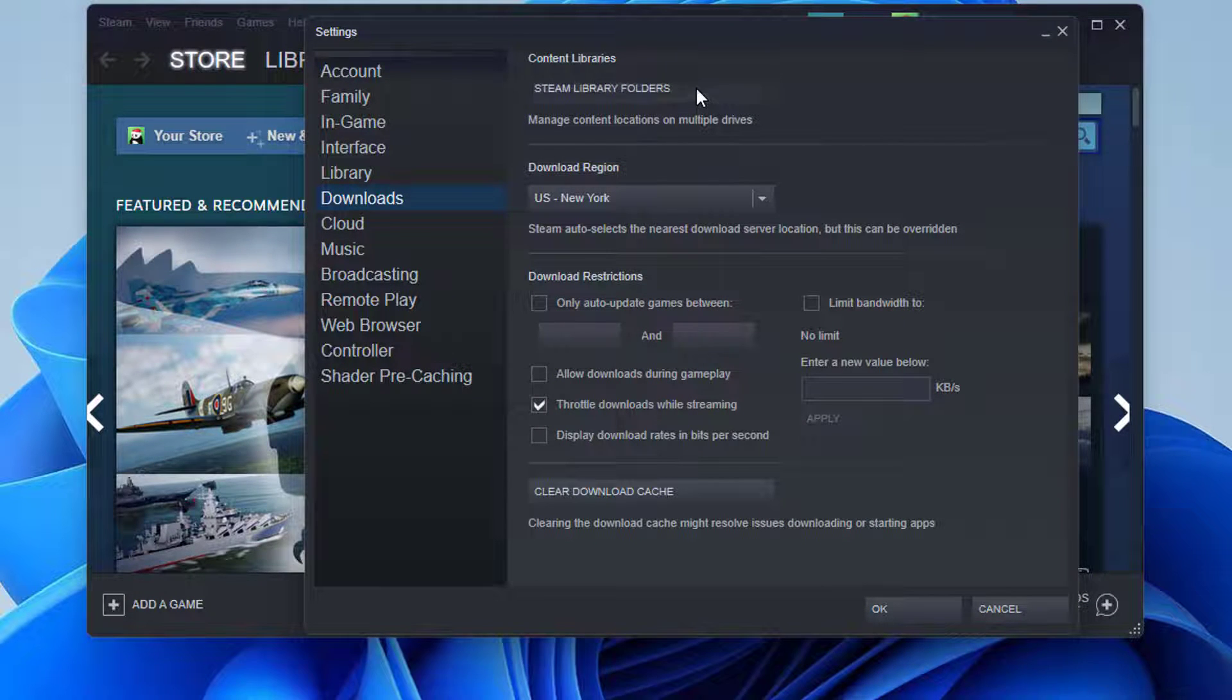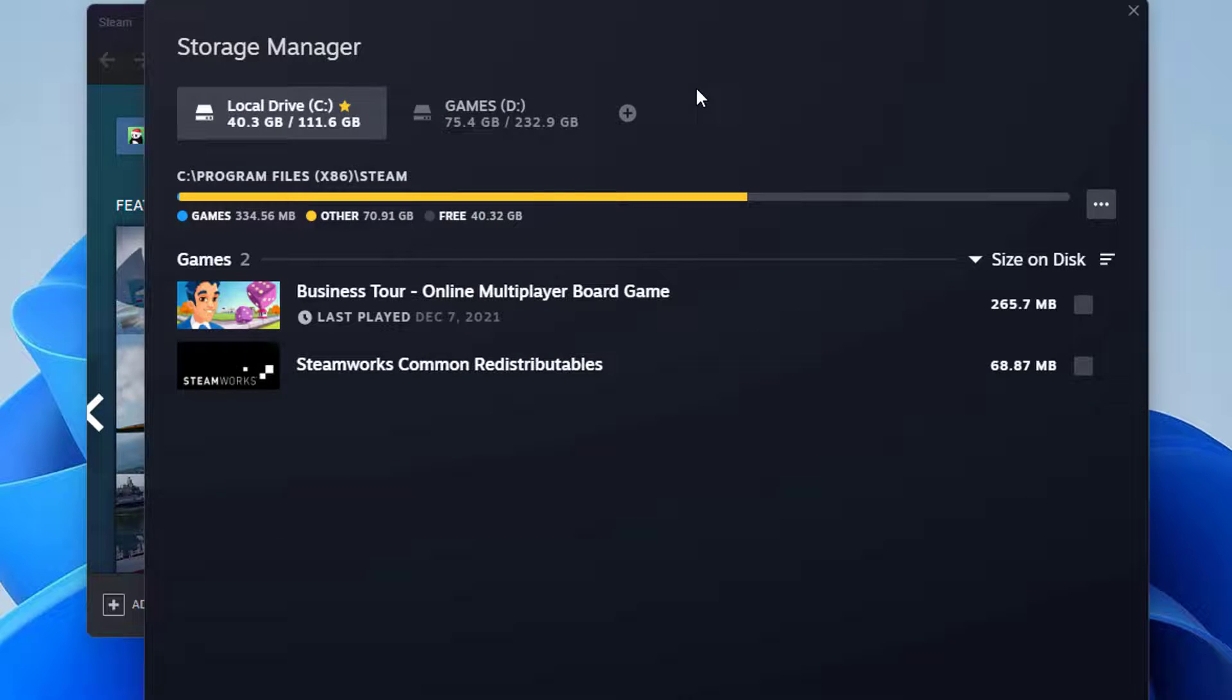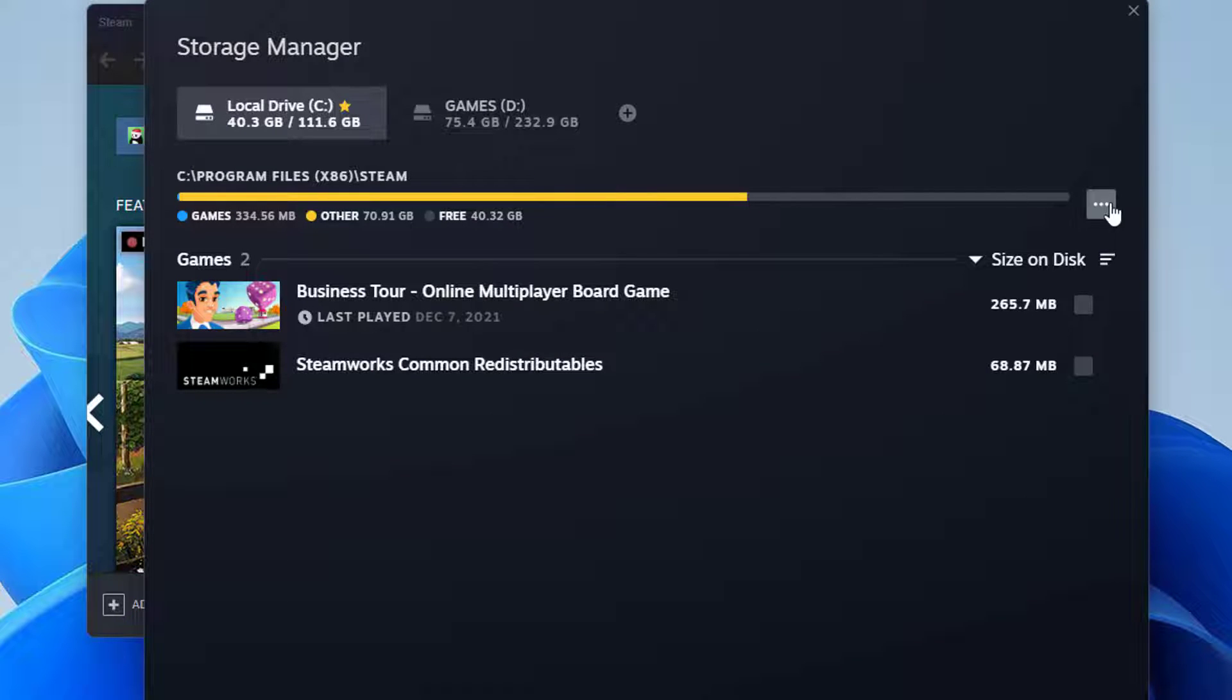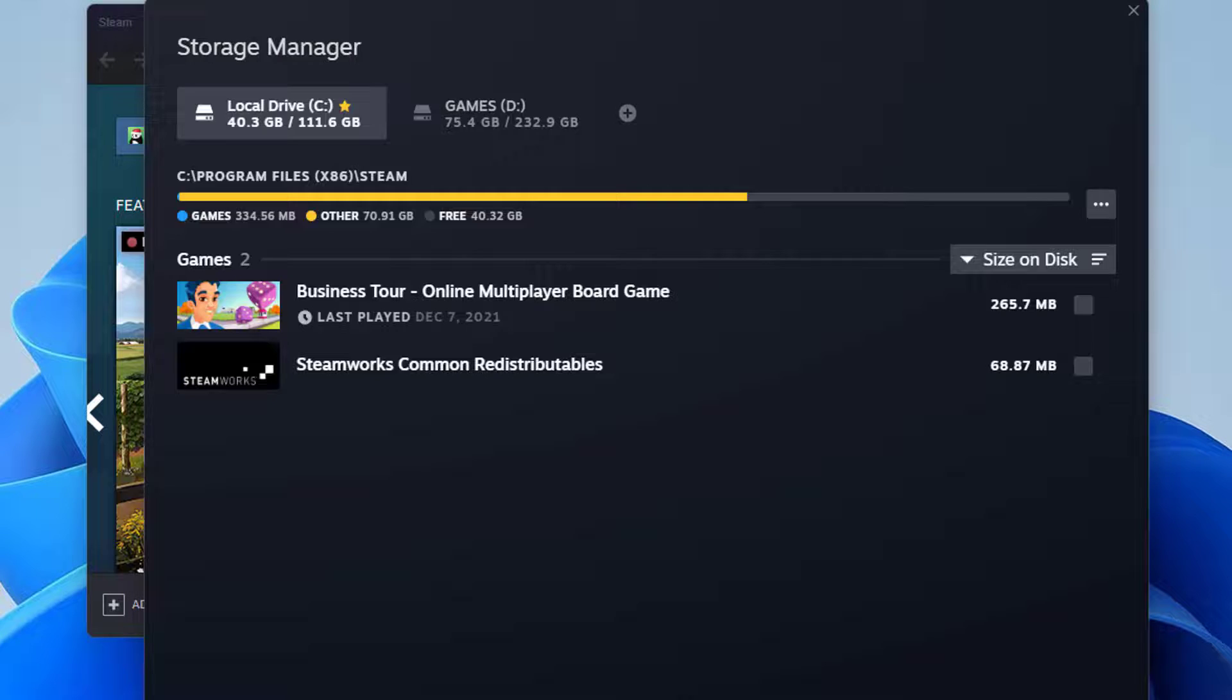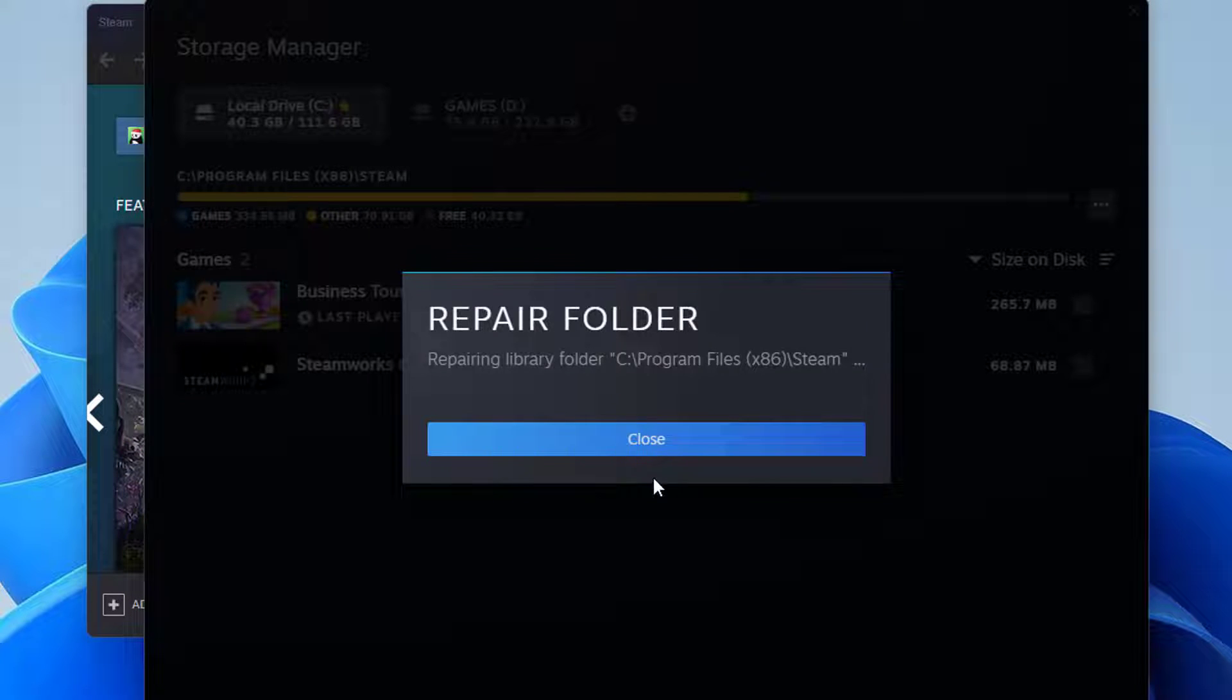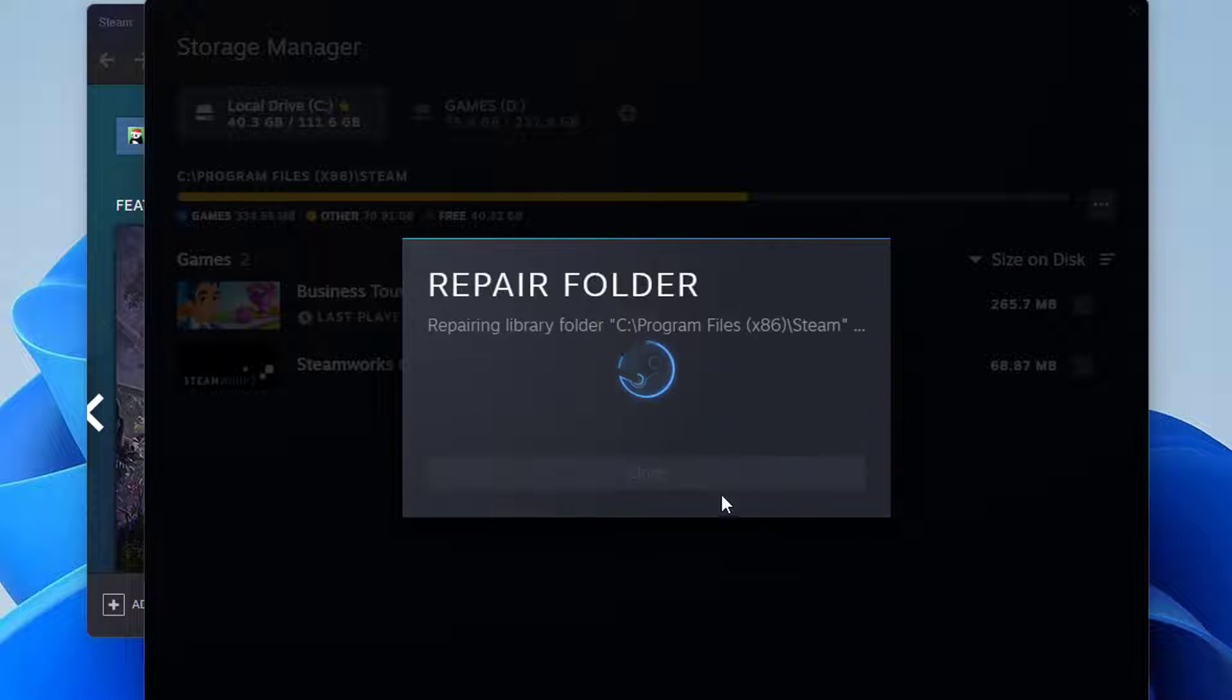Look for the Library folder in which your game is placed. By default, this list should only contain one entry. Select Repair Library Folder from the context menu when you right-click the folder.